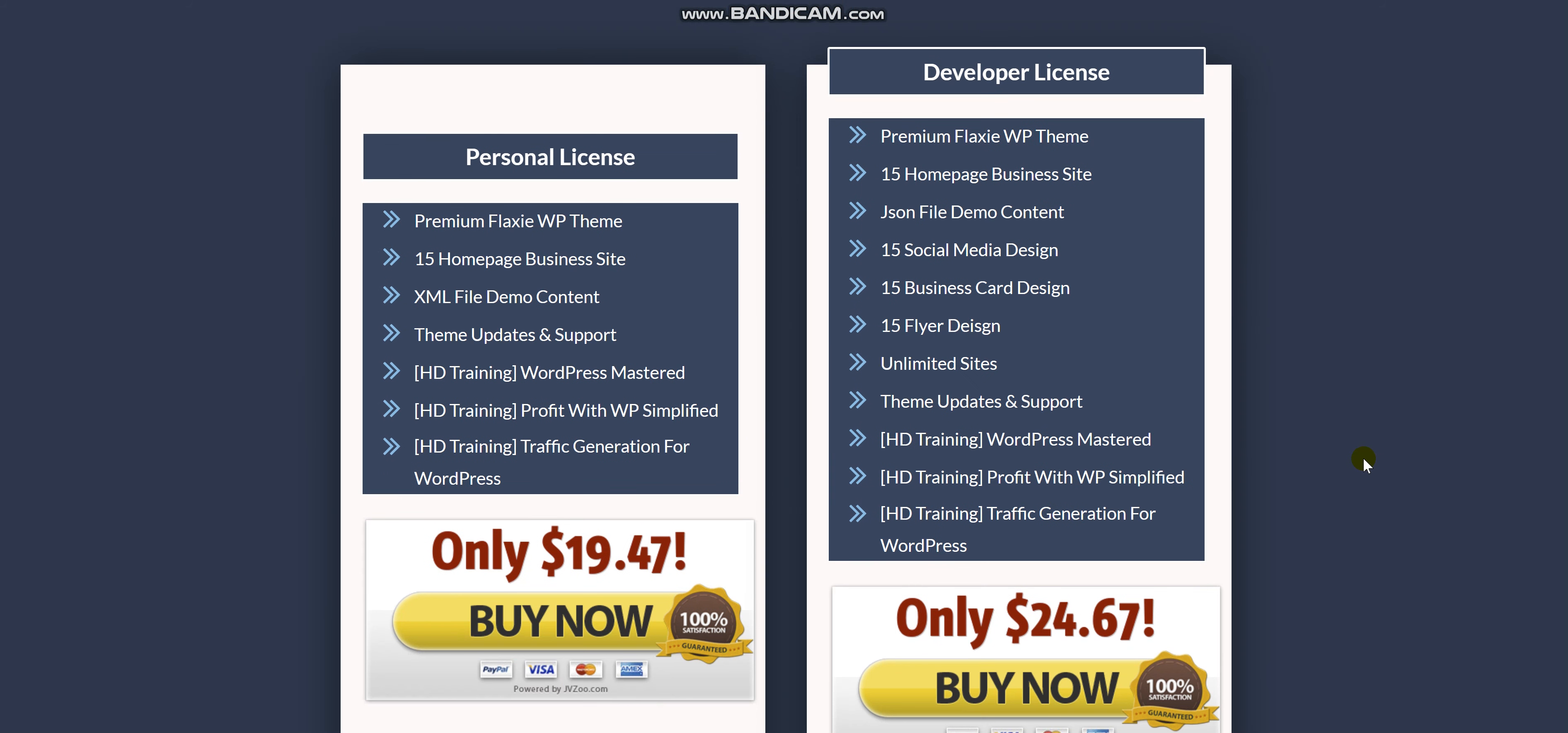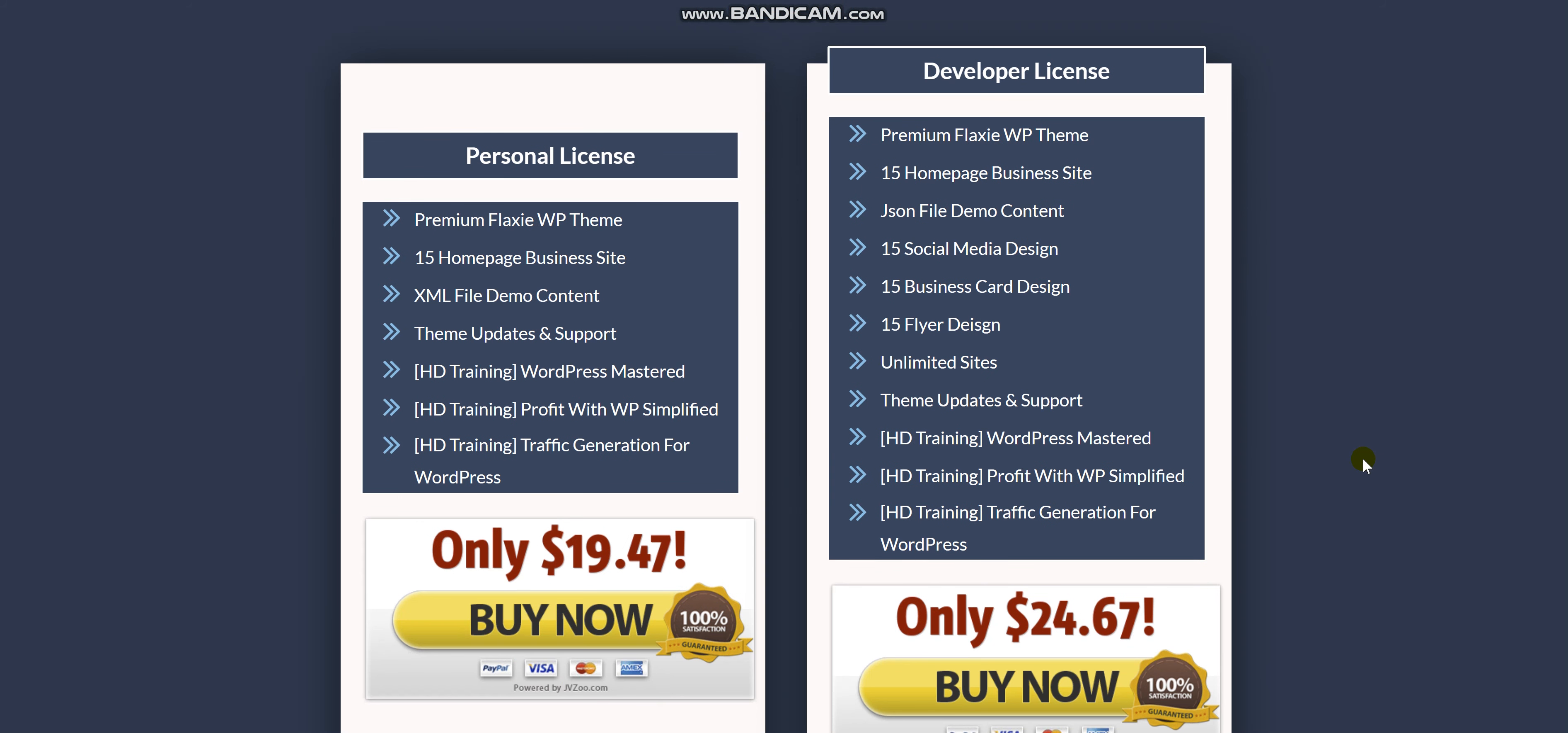Here are the two packages that you can buy: the personal license and the developer license. As you can see, the price is very affordable for all the unlimited bonuses and extras you can get.